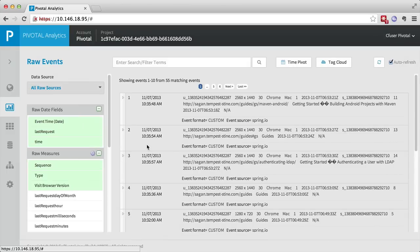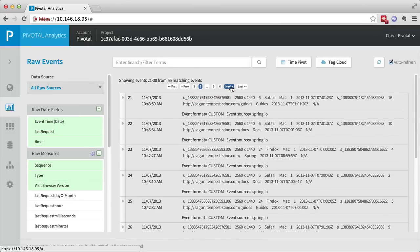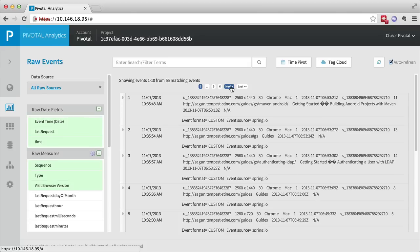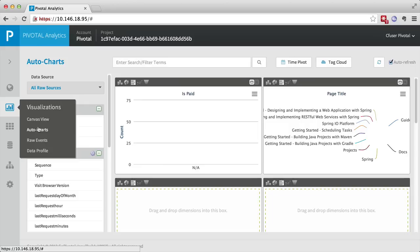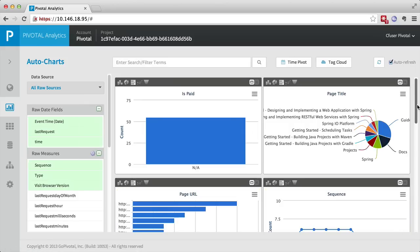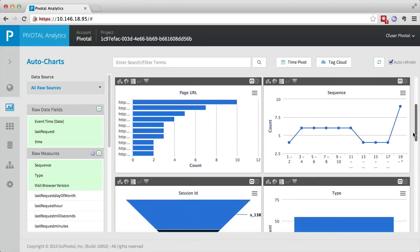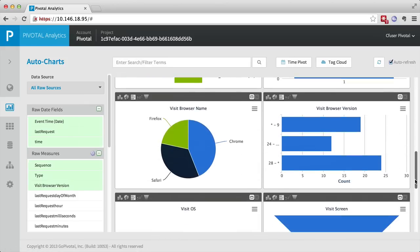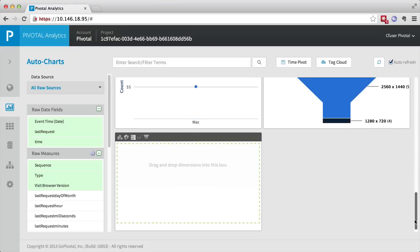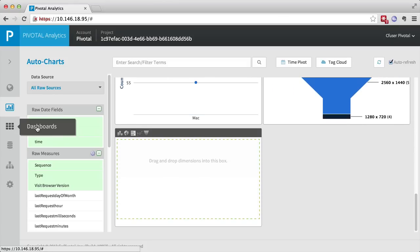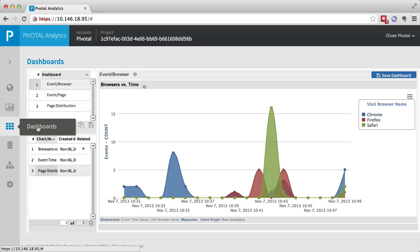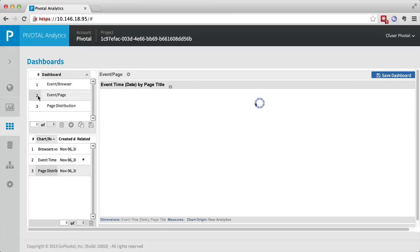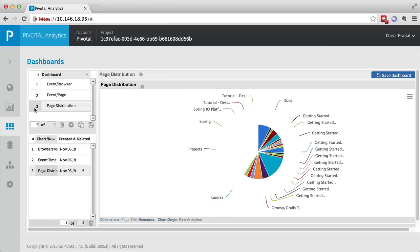We'll take a look first at the raw events that are being streamed in using that JavaScript that we pasted into the application. We can also take a look at a dashboard of various charts that are automatically created by Pivotal Analytics to look at the various metrics that are coming out of that JavaScript. And we can also look at dashboards we're able to create for various graphs of interest to us. For example, event time by page title and page distribution.